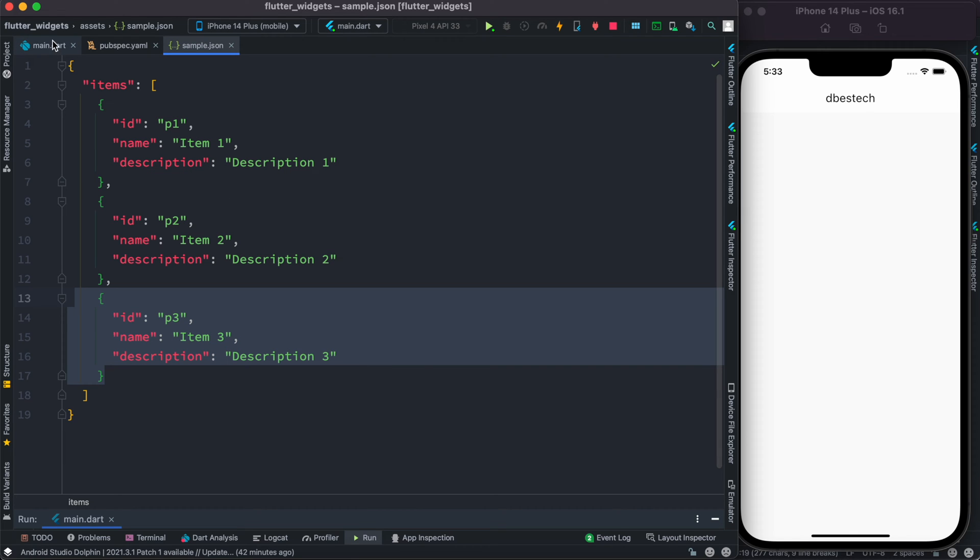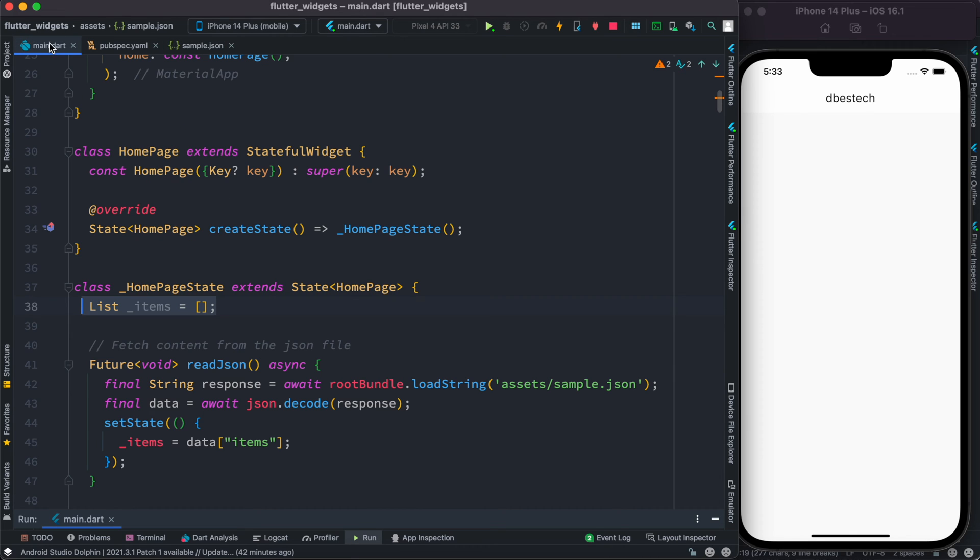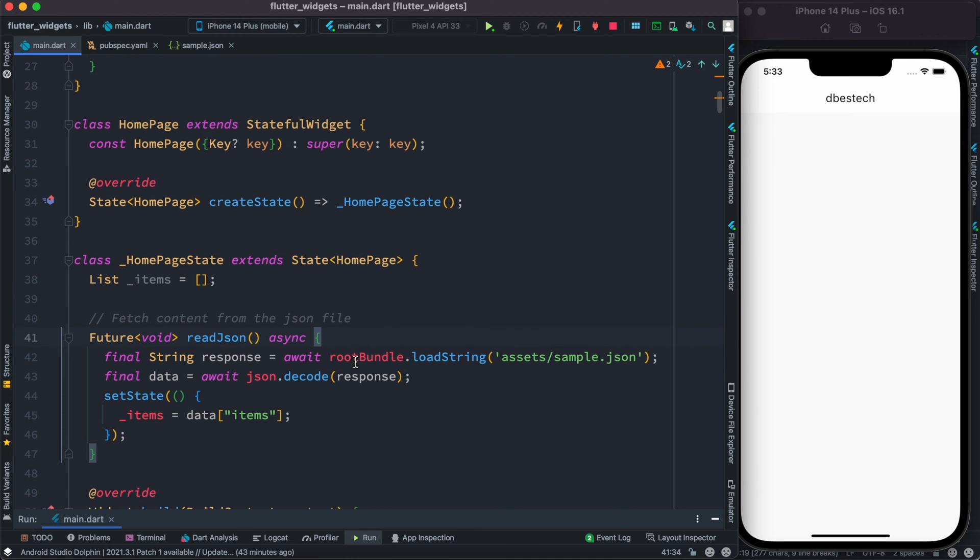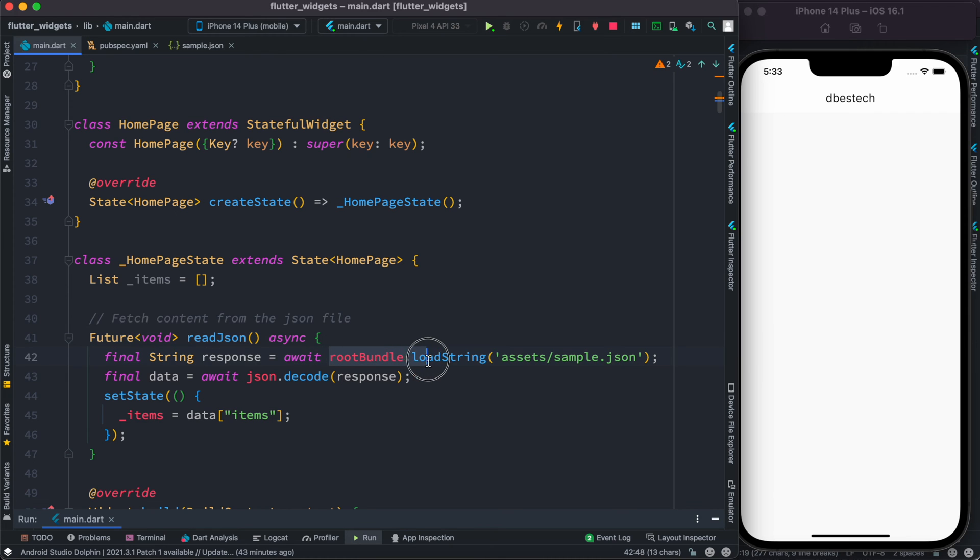We created a function named readJson, and it is async type, which means that we might need to wait to load the data. First, we call rootBundle.loadString, so it will load the JSON as a string.